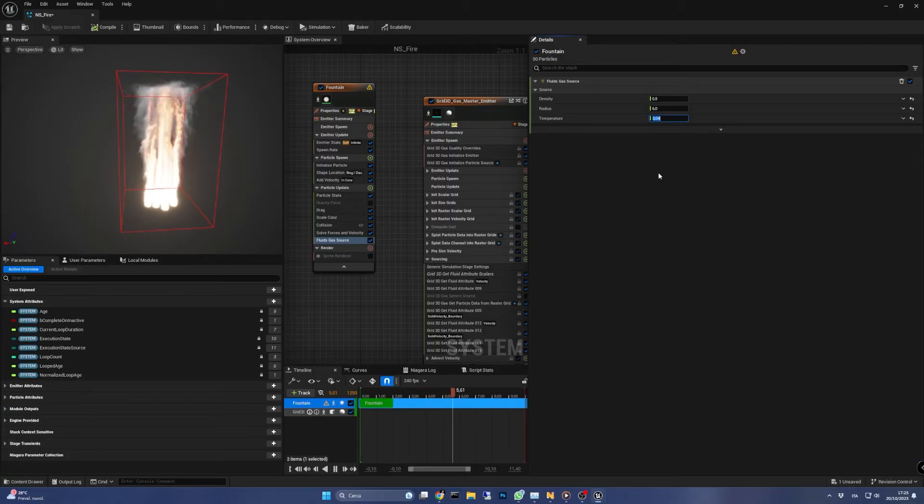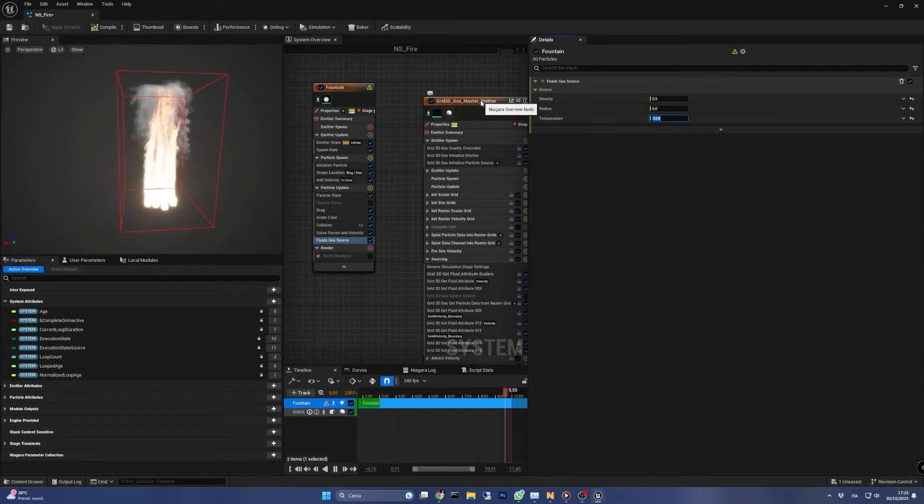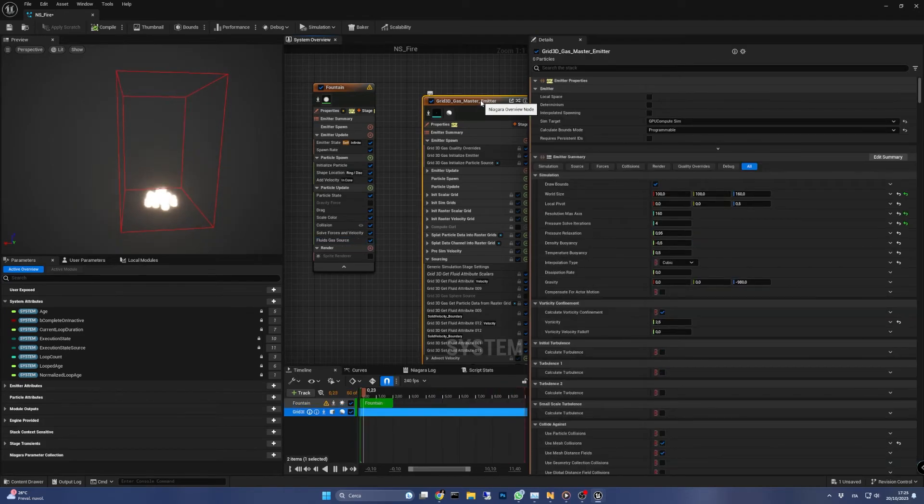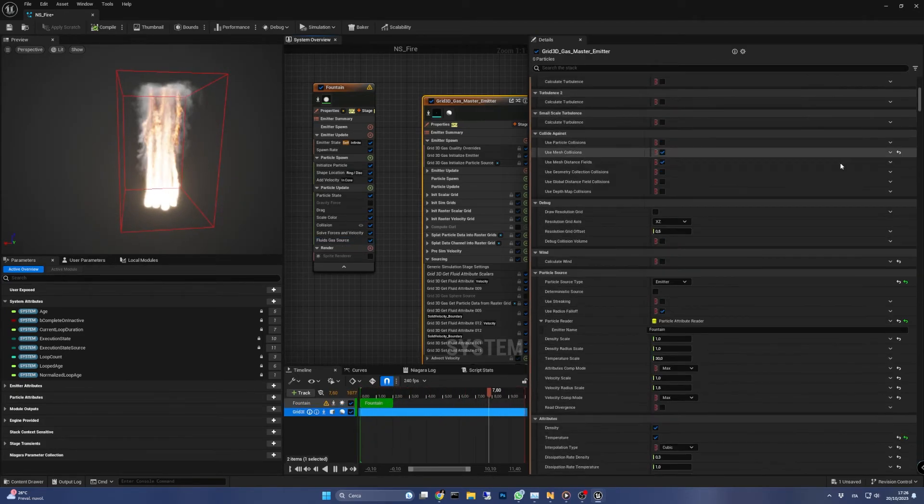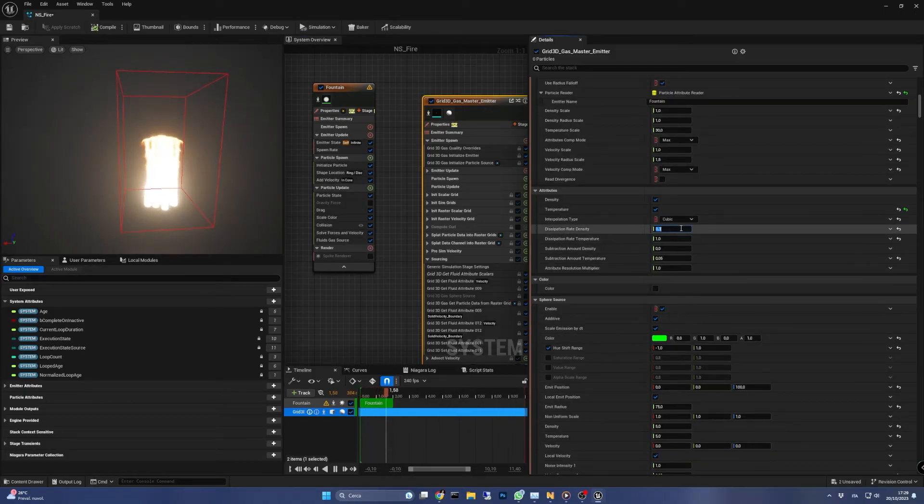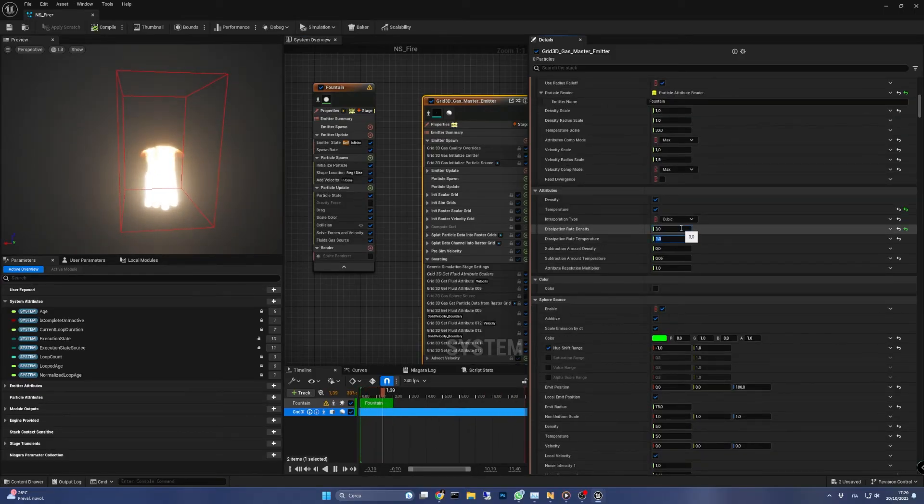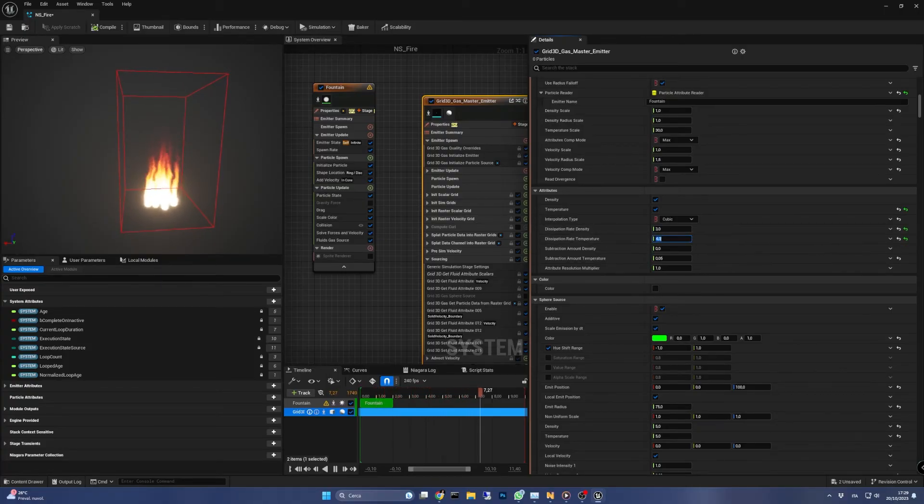To contain it we have to edit the dissipation parameters in the emitter summary of the gas emitter. Scroll down to the attributes section and set the dissipation rate density to 3 and the dissipation rate temperature to 4. These two parameters tell the emitter how fast the density and the temperature should decay over time.